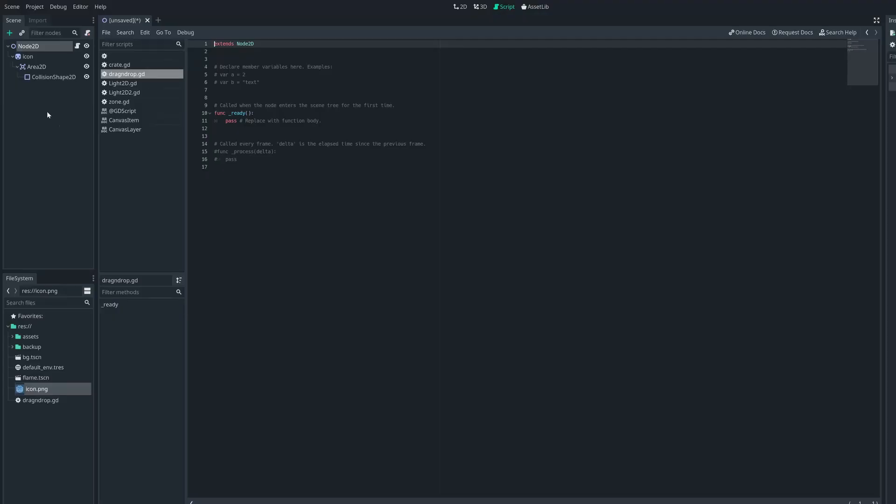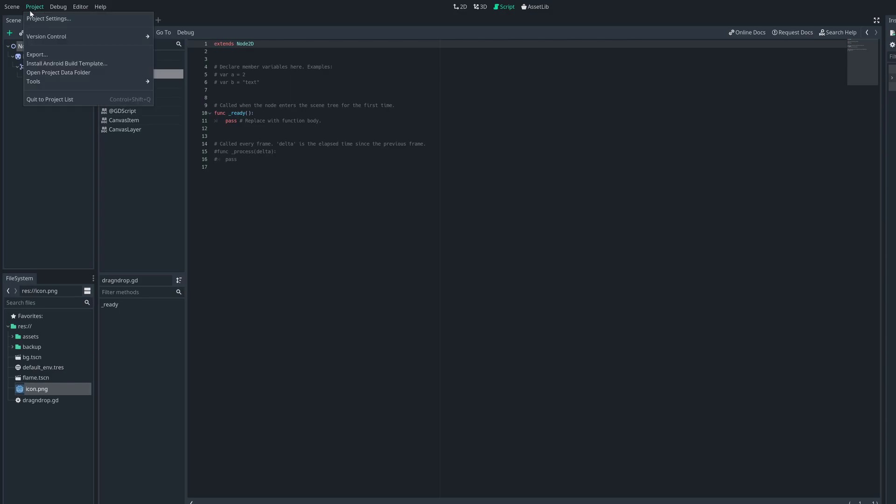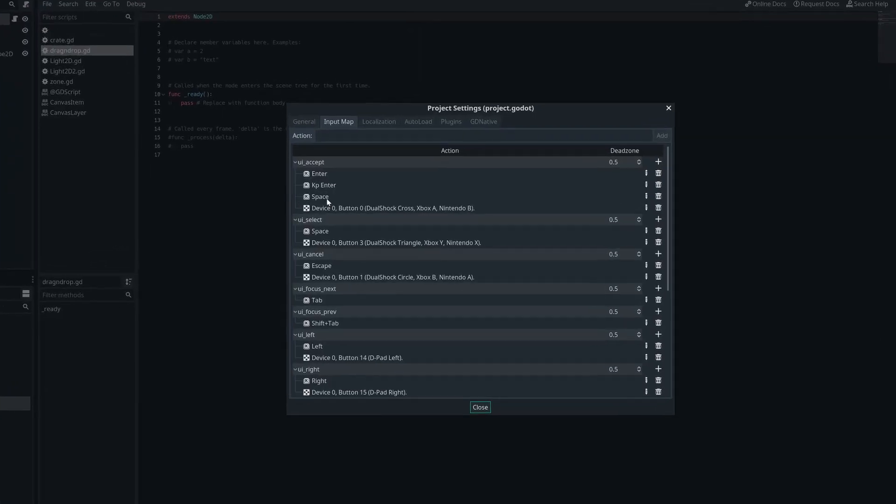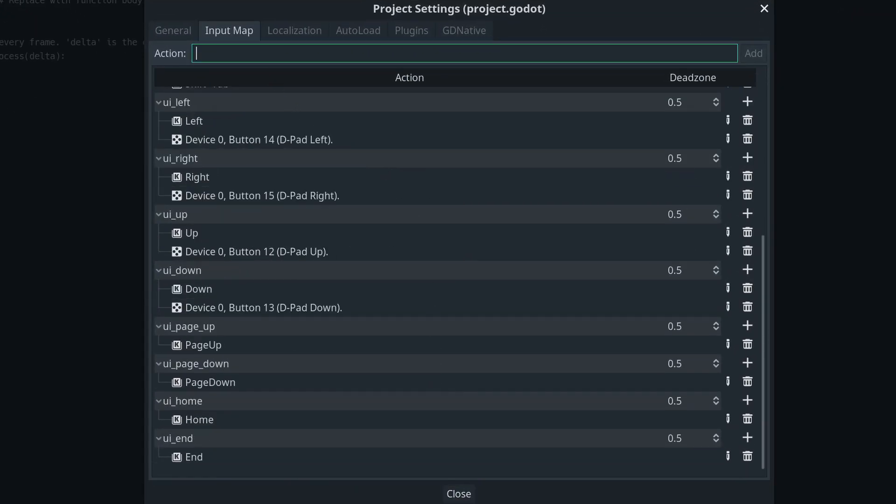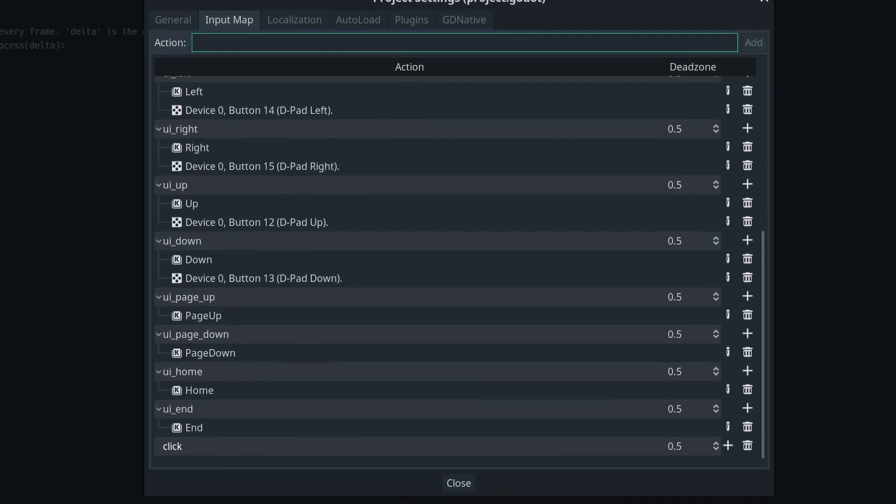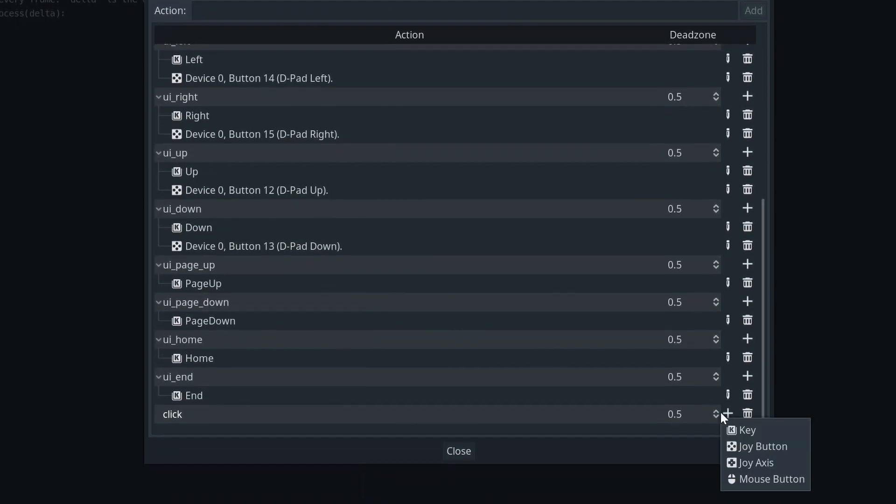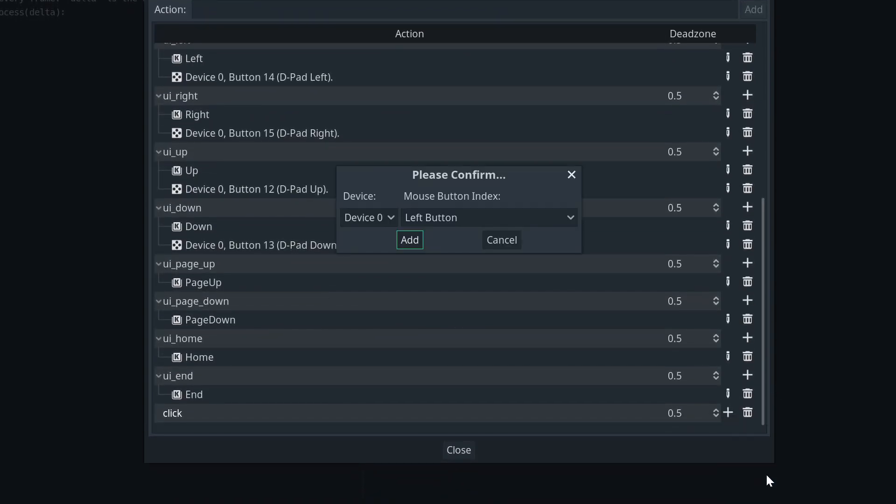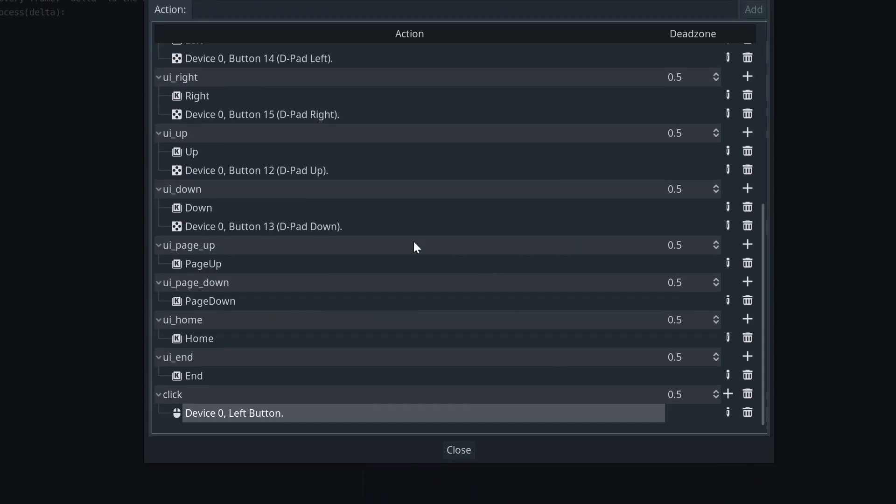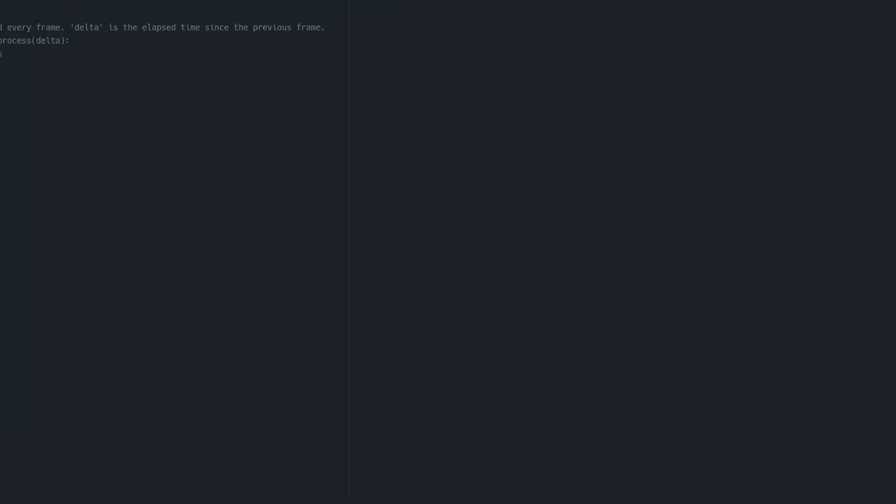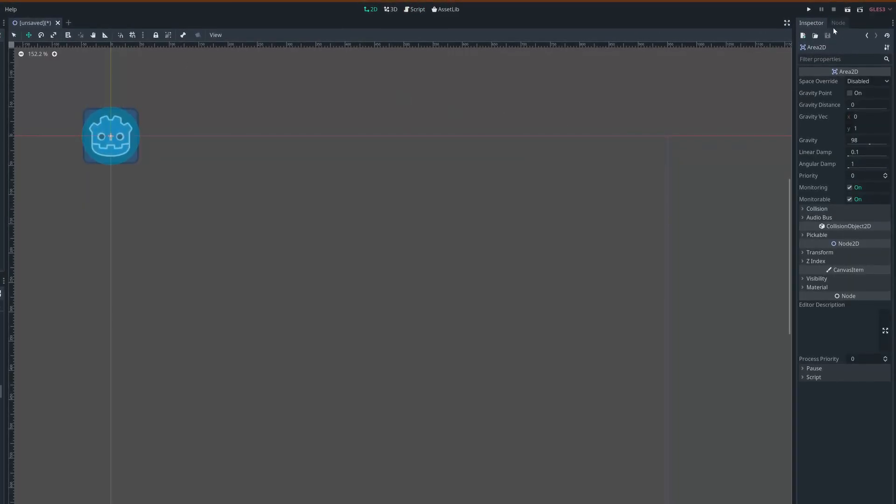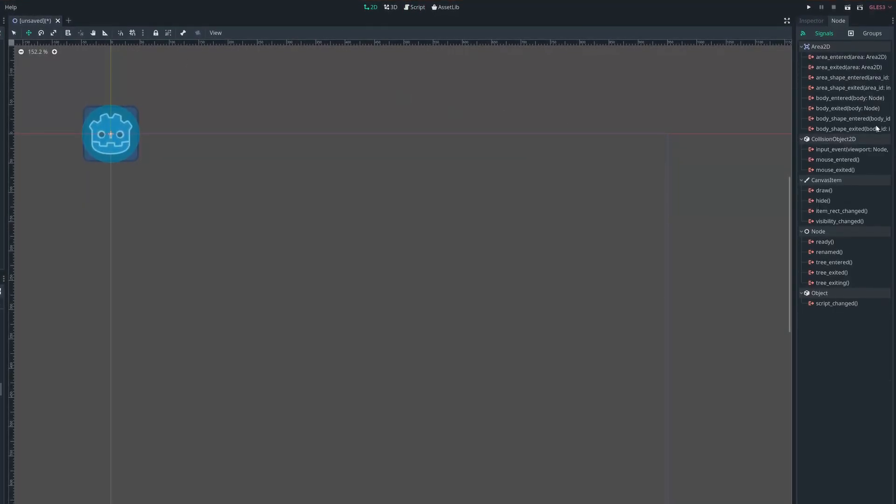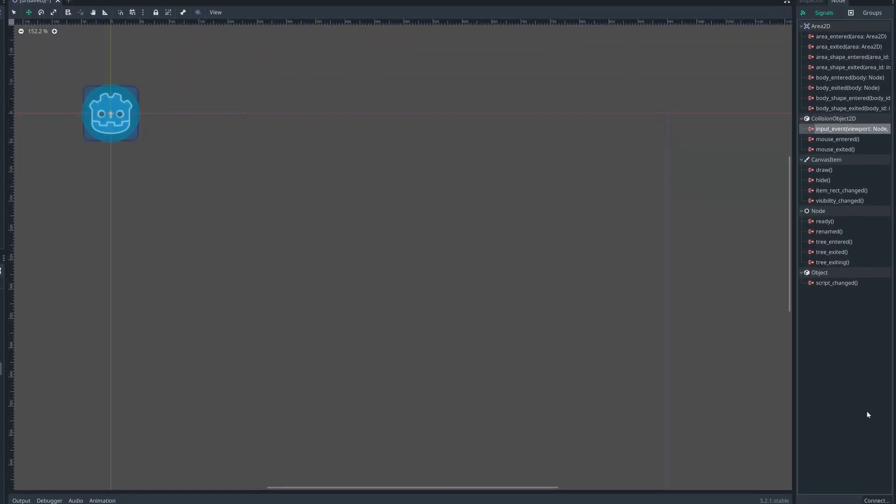We can then dive into our project settings, head over to Input Map and add an action called Click. If we add a default mouse button event to this, it will be set up to trigger on a left click. We can then head back to our scene tree, click on Area2D, click the Node tab in the top right, and we can see all the signals that Area2D can send.